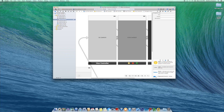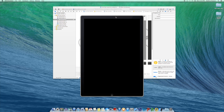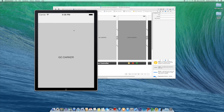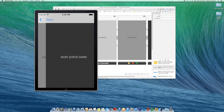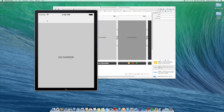Now we can do a test run. Hit the play button up top and it will build and run your current app. Watch — it builds and now we have our app launched. We can hit 'Go Darker,' go back, hit 'Go Darker' again, then 'Even Darker,' and then 'Now That's Dark.' That's how you make a really simple user interface in Xcode.